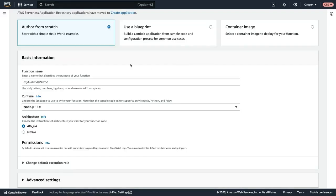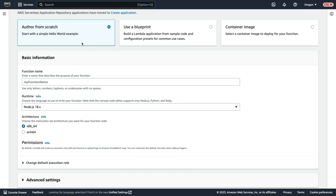Next, we get to select what type of function we want to build. Do we want to author a function from scratch? Do we want to use a blueprint which will give you some sample code and configuration presets, or you can use a container image with AWS Lambda as Lambda does support running containers. We're going to author a function from scratch.